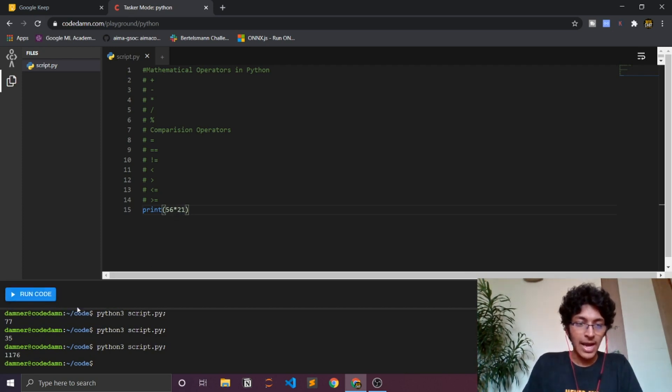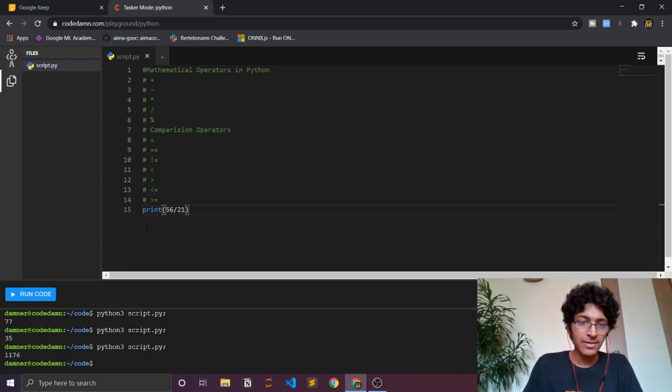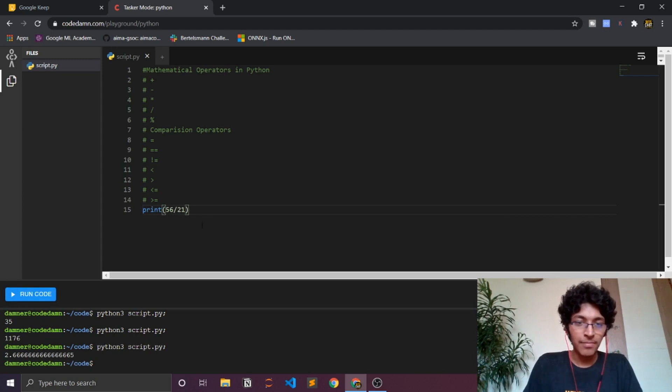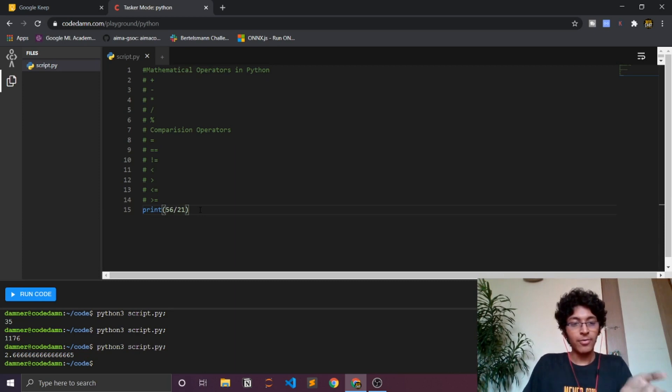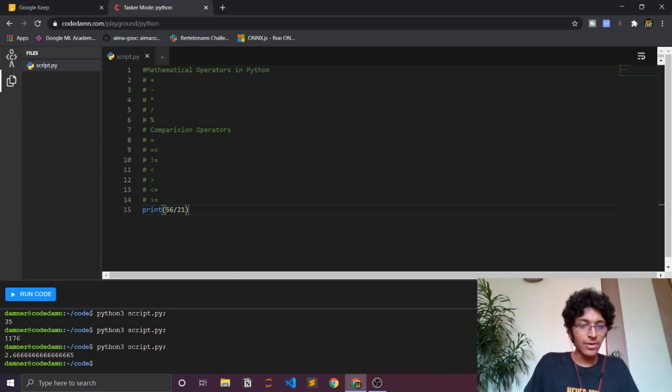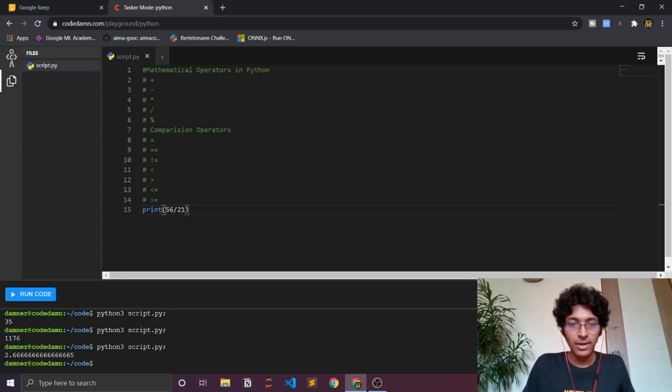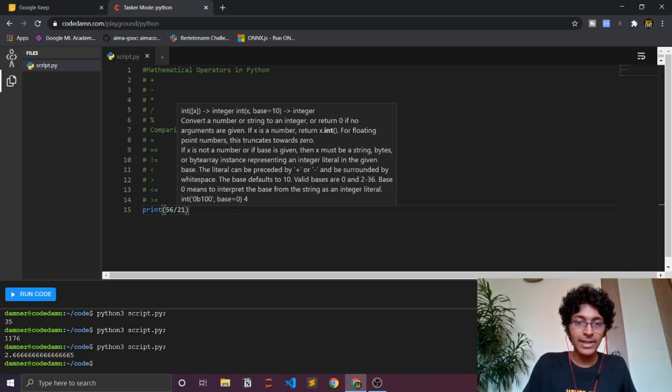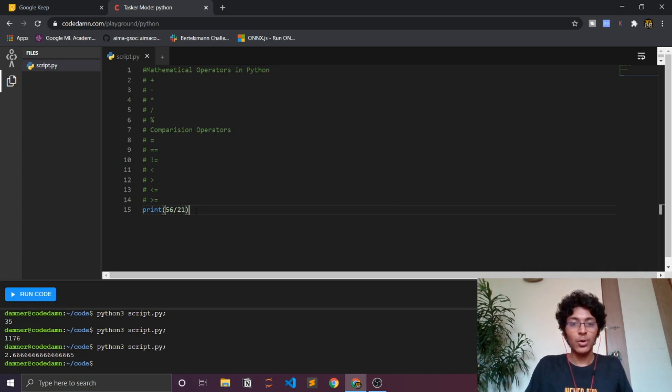You can also divide. As you can see, in other languages like C and all you wouldn't necessarily get a floating integer. As you can see we got 2.66 as a result of 56 divided by 21, so that is a float.